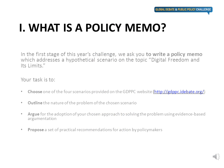In the first round of this year's challenge, we ask you to write a policy memo which addresses a hypothetical scenario on the topic of digital freedom and its limits. Specifically, your task is to choose one of the four scenarios provided on the GDPPC website, outline the nature of the problem of the chosen scenario, argue for the adoption of your chosen approach to solving the problem, and propose a set of practical recommendations for action by policymakers.